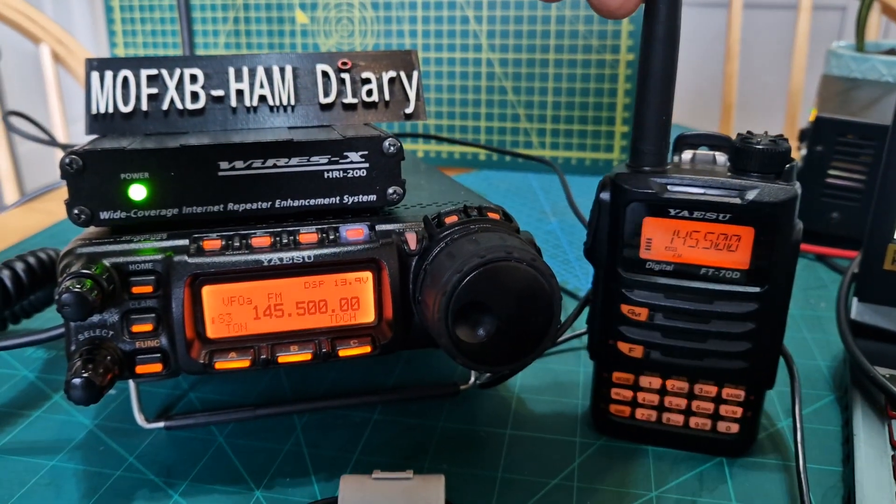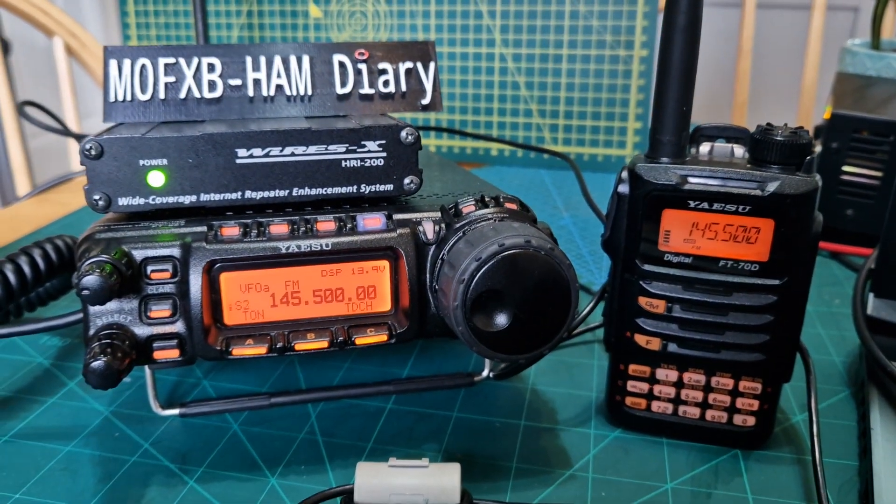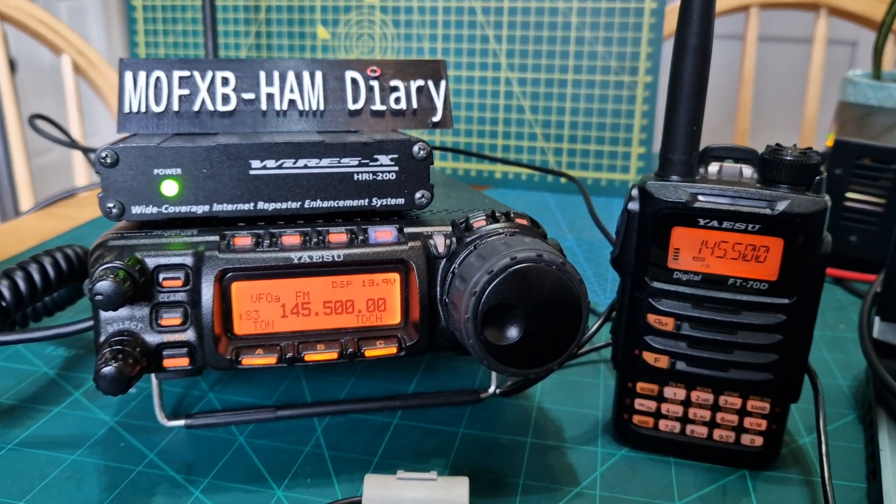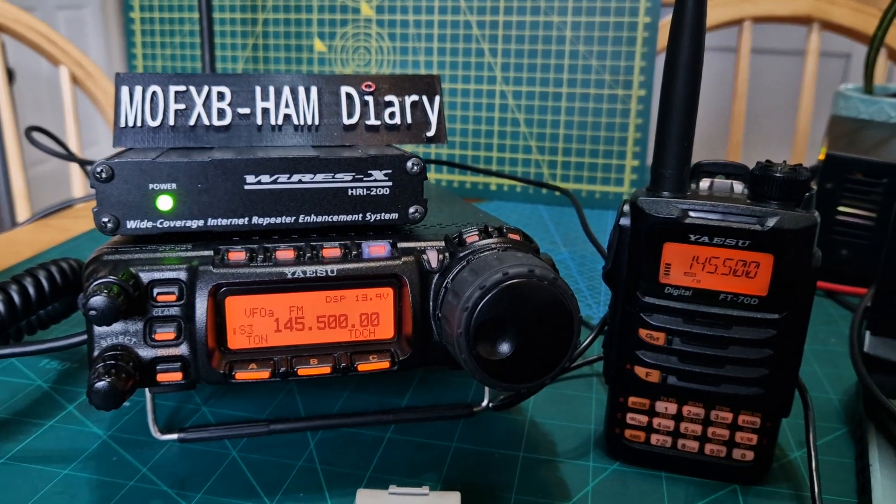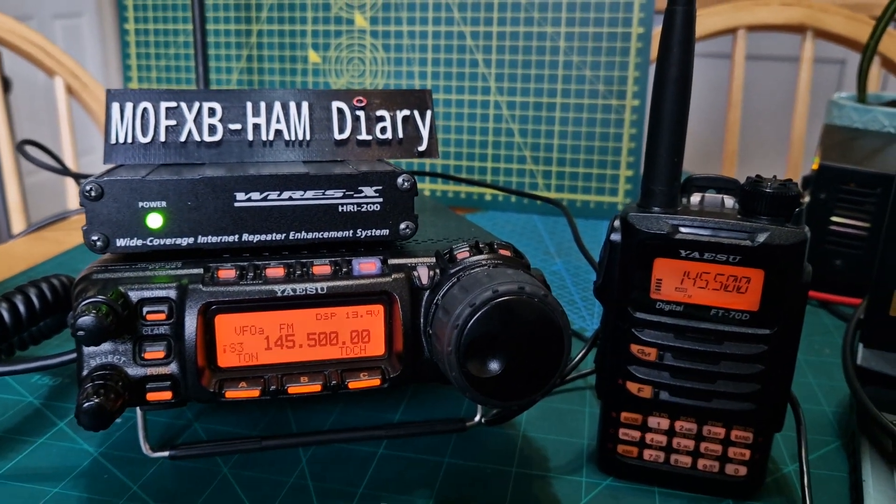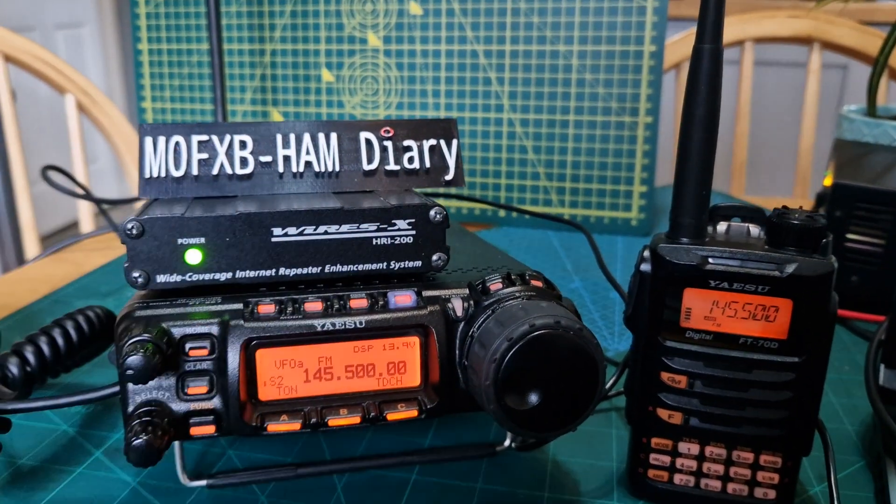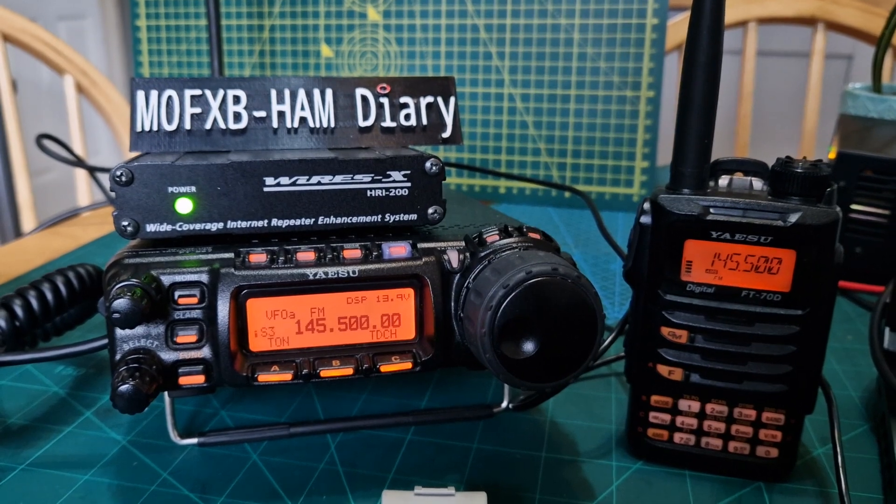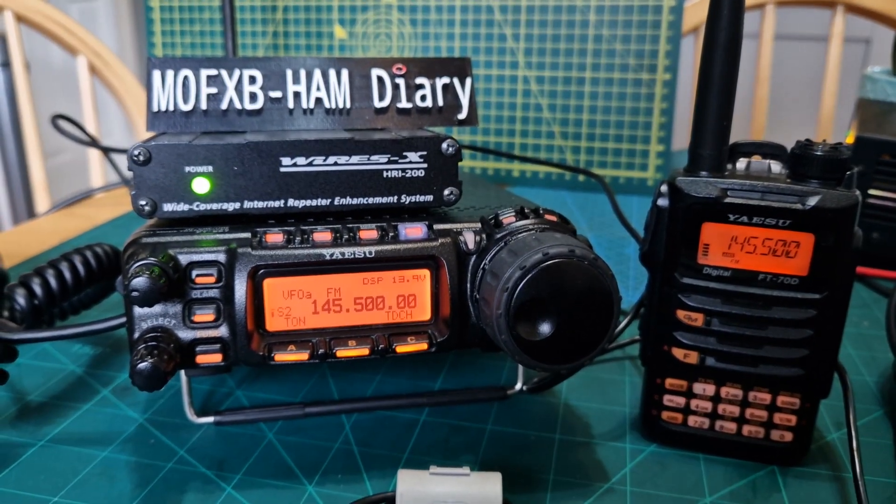M0FXB, welcome to my channel. Here we are, we've got the Yaesu 857D and we've got it hooked up with the HRI200 box because you can actually use analog with an HRI box.